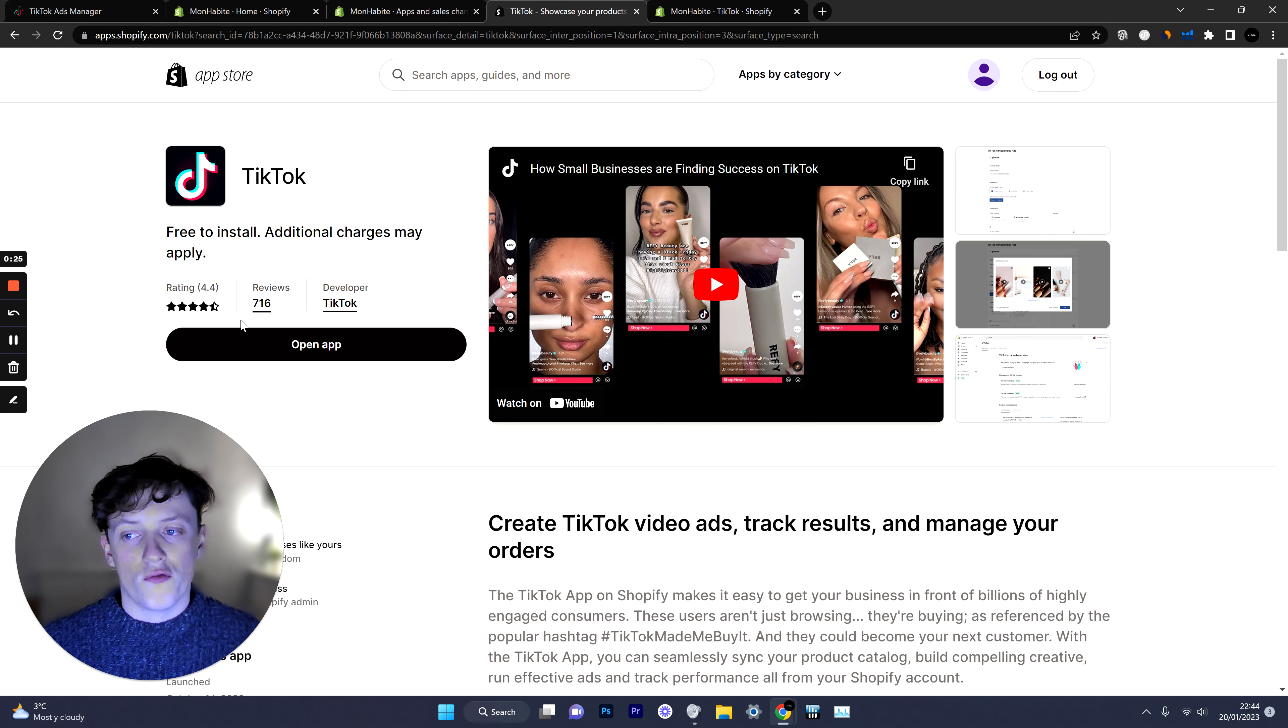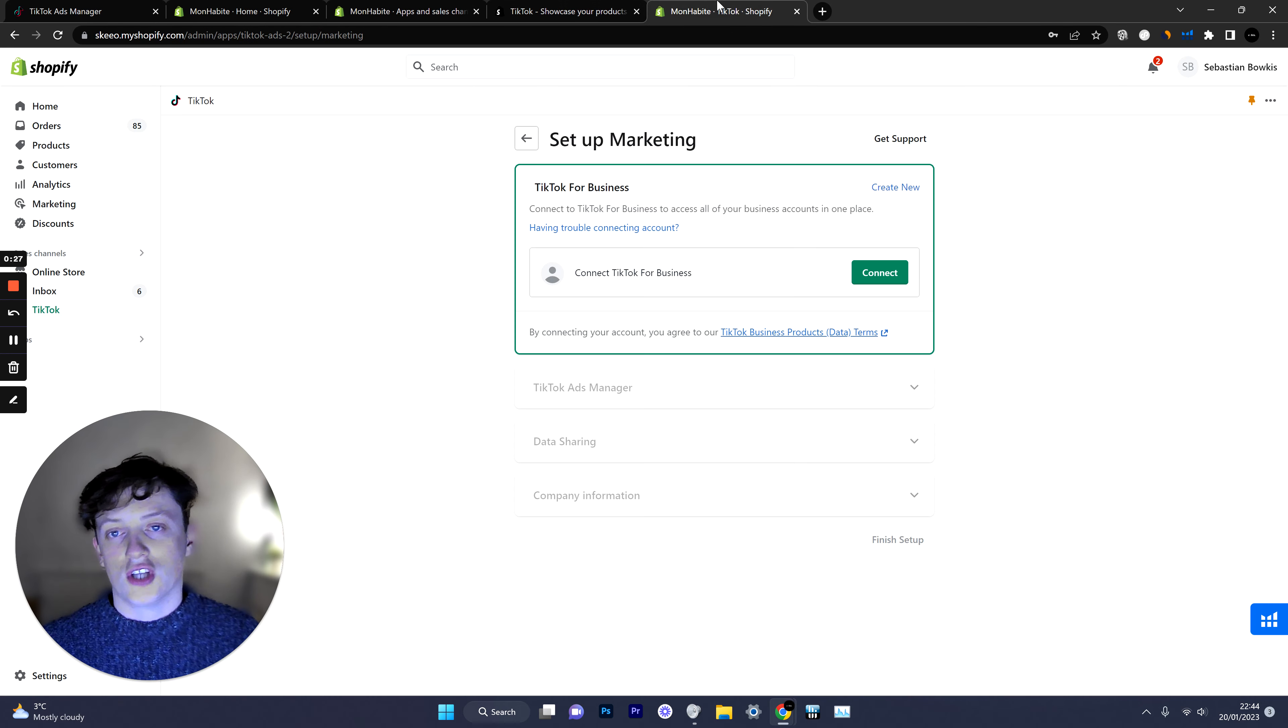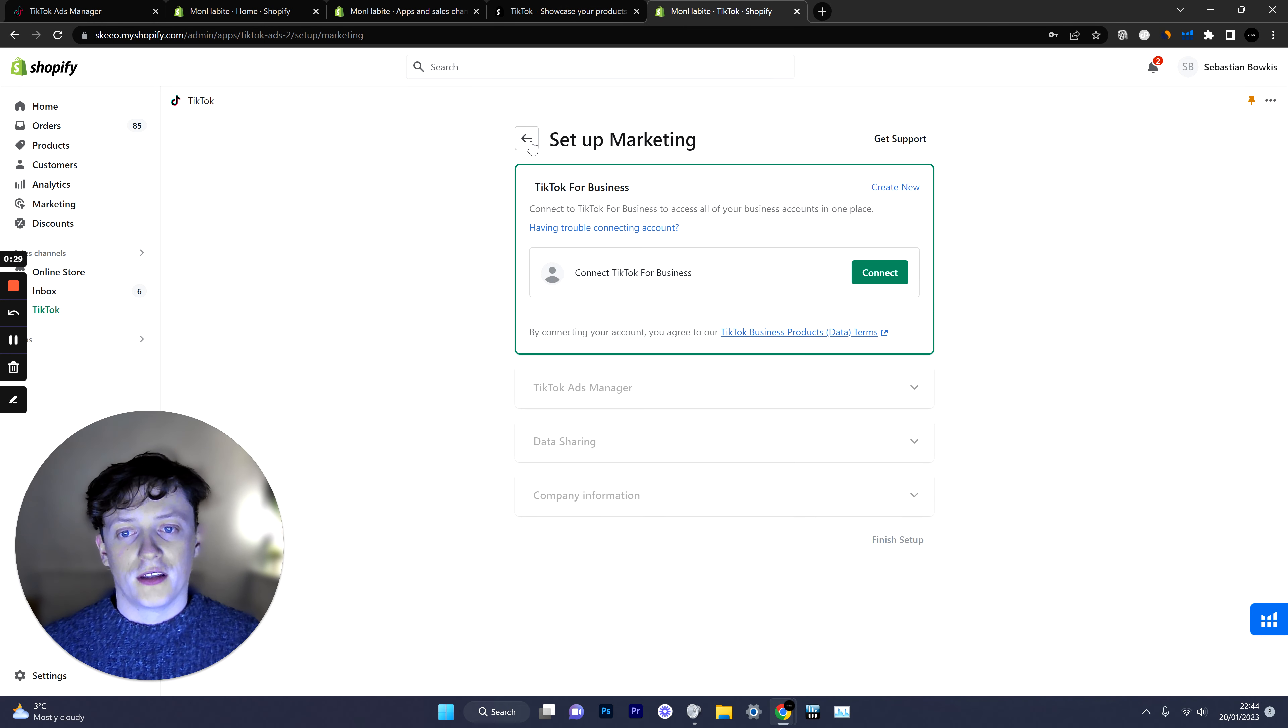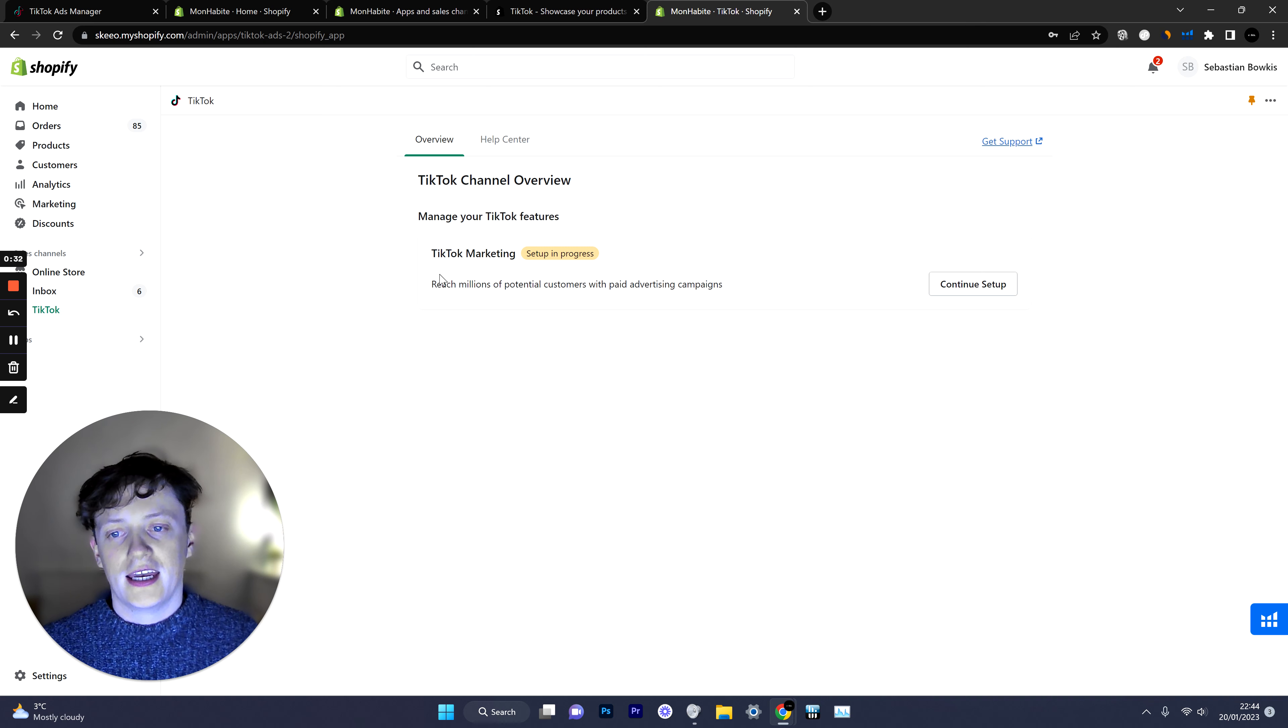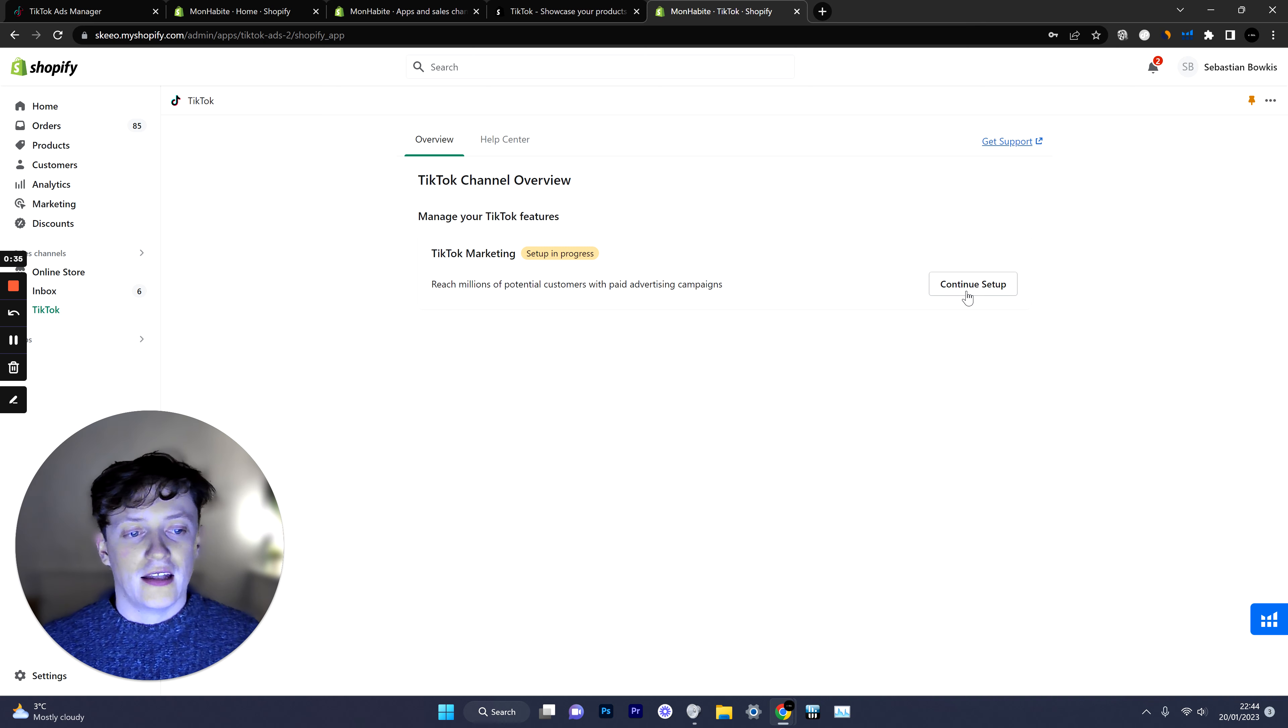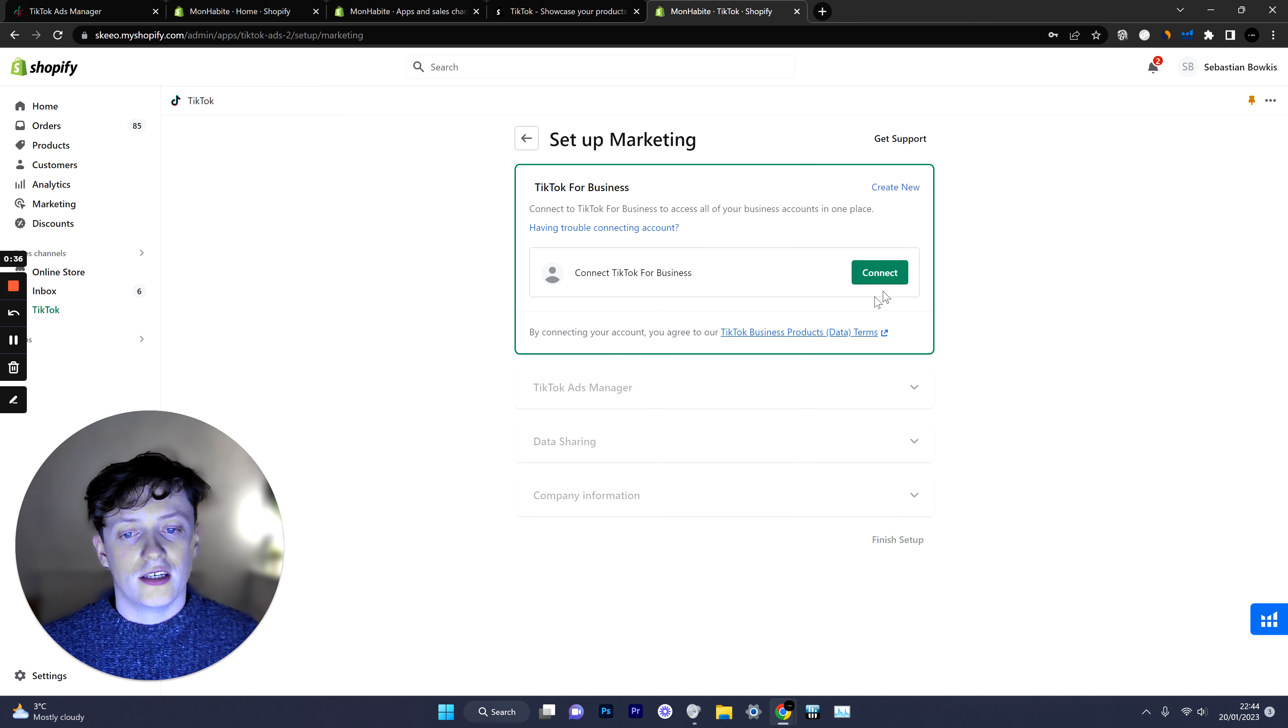Now for me I've already downloaded the app so I'll just open it up and this is something that you'll be greeted with. It'll look fairly similar to this. If it doesn't look like this just look for TikTok marketing and click continue setup.